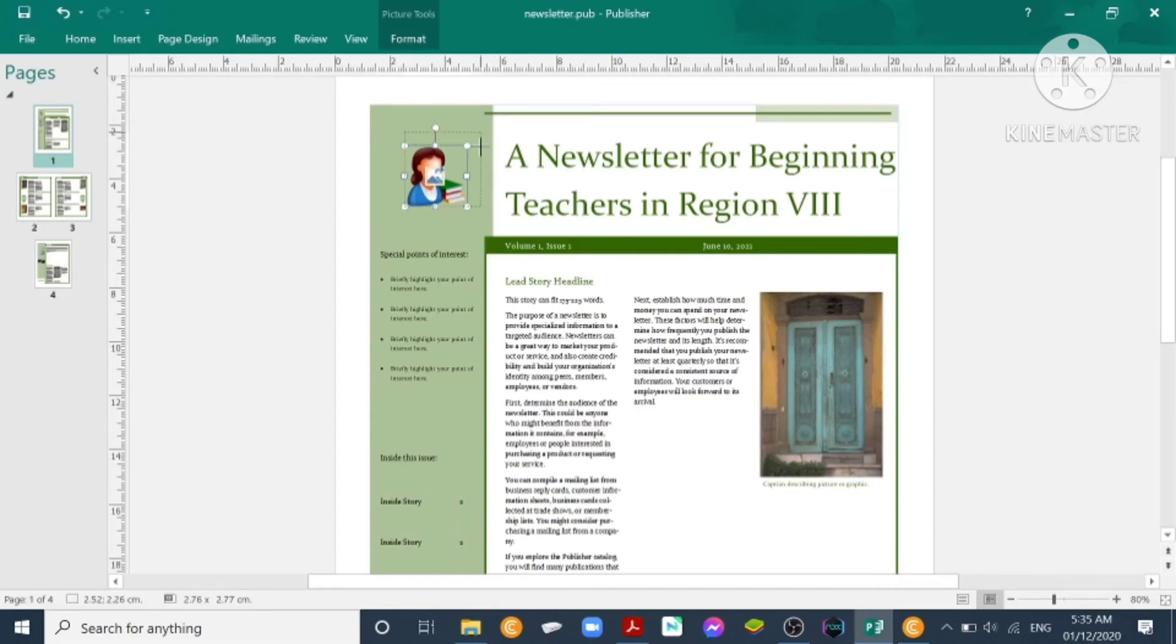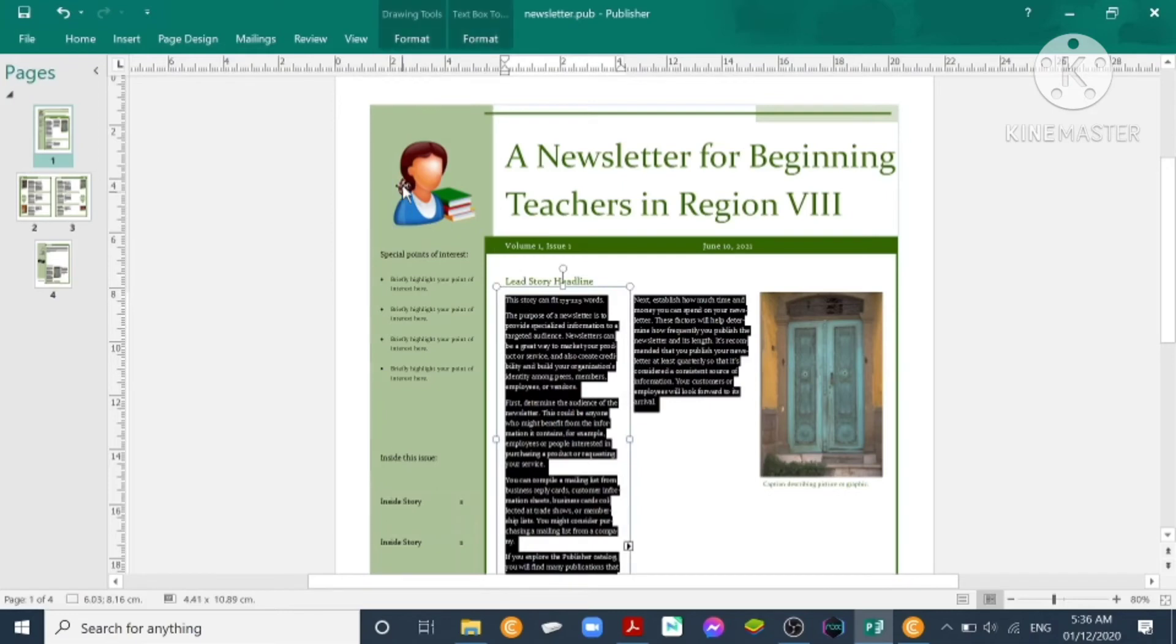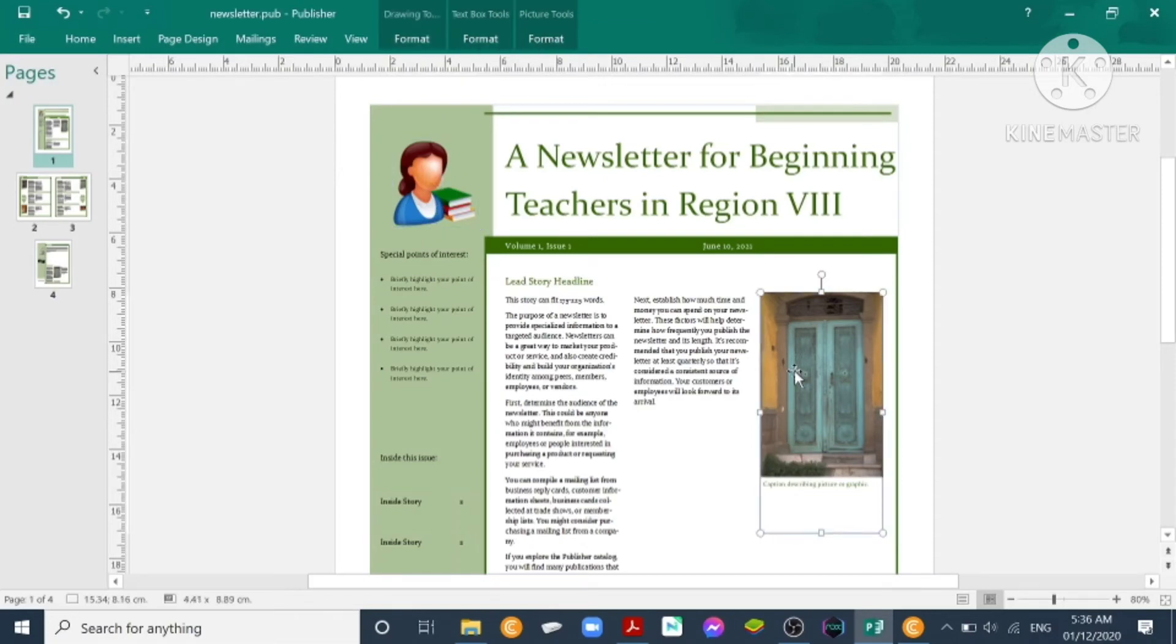You can adjust the size of the picture, just to make it fit, because this is newsletter for beginning teachers, so our icon should be related to teachers.